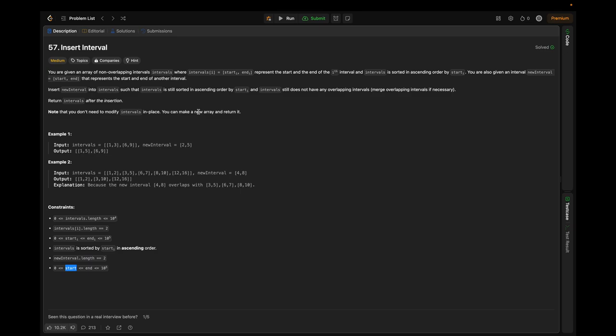This problem presents us with a scenario where we need to insert a new interval into a list of non-overlapping intervals and merge any overlapping intervals in the process. For example, given intervals [1,3] and [6,9] and new interval [2,5]: since [1,3] and [2,5] overlap, we take the min of the start times and the max of the end times, giving us [1,5]. The other interval [6,9] doesn't overlap, so the output is [[1,5],[6,9]].